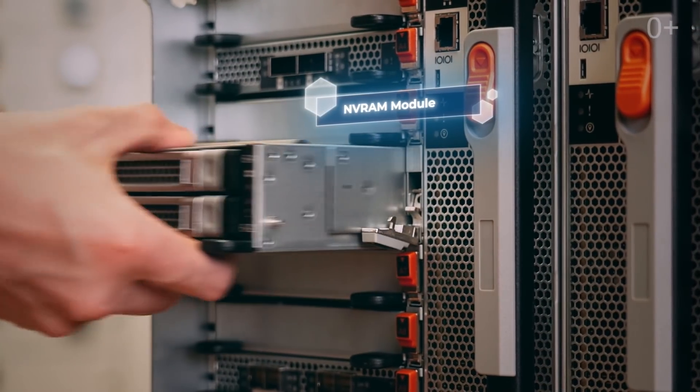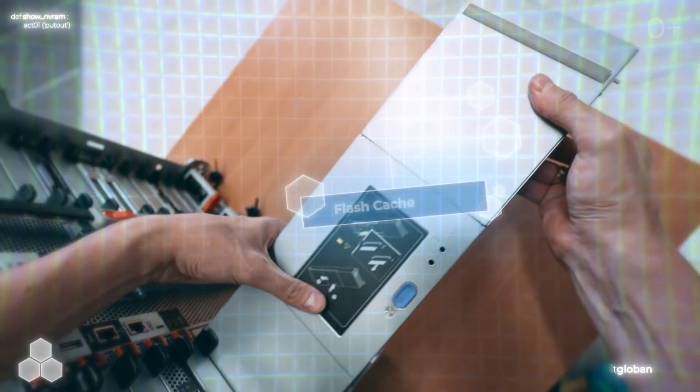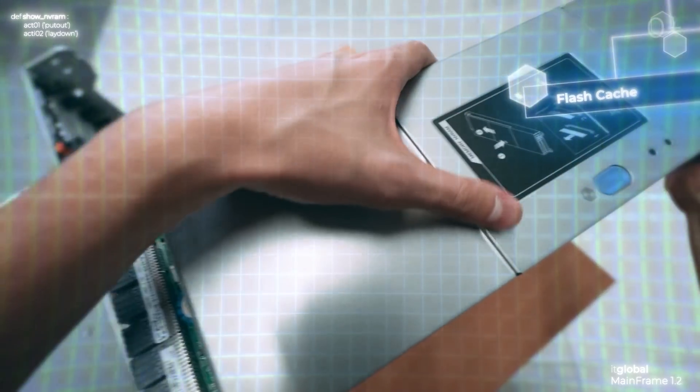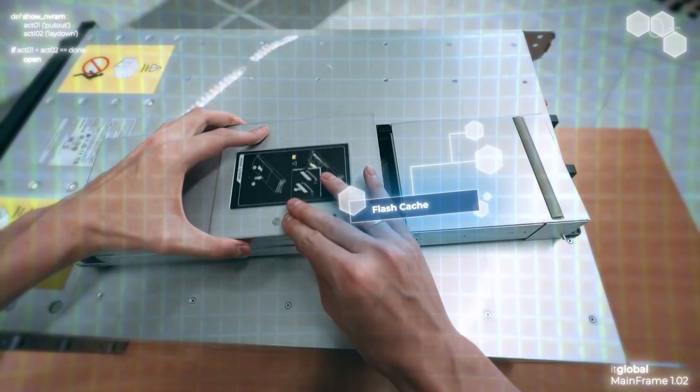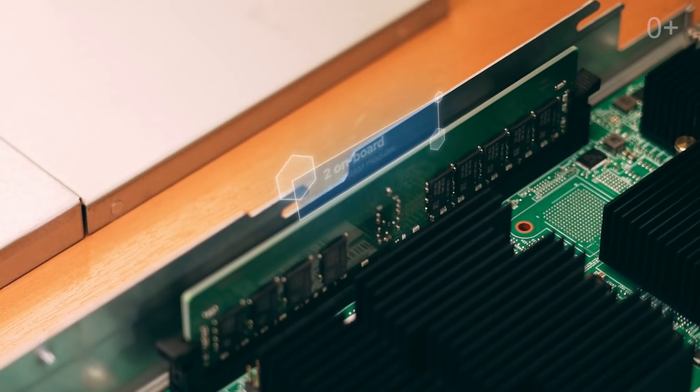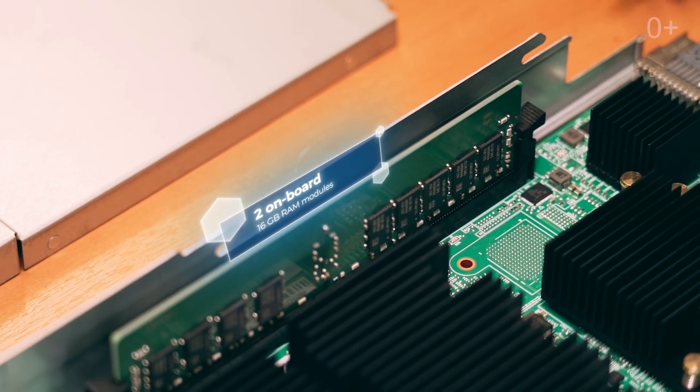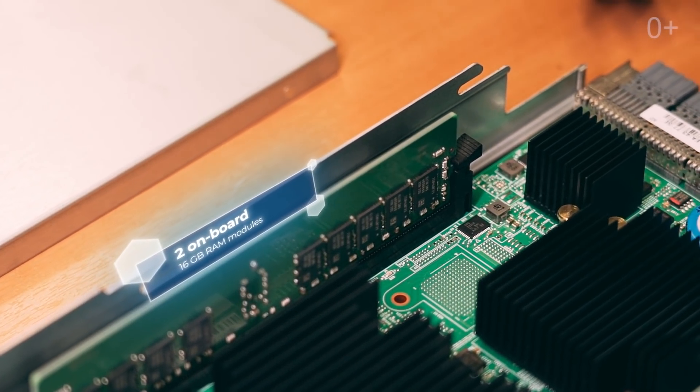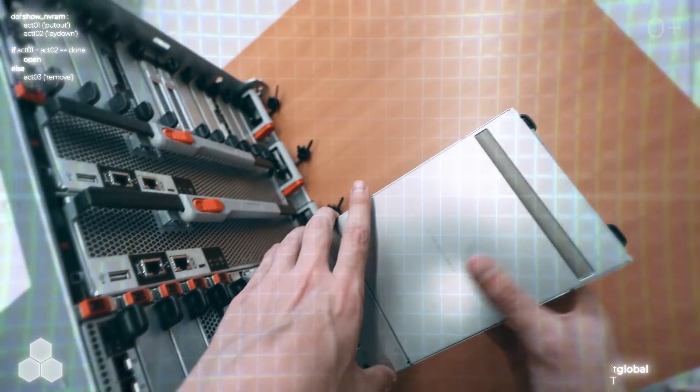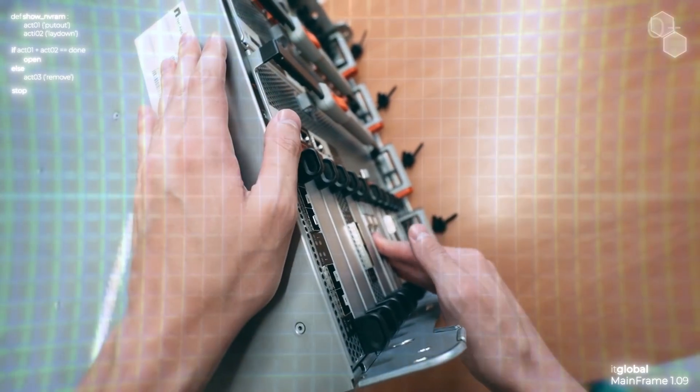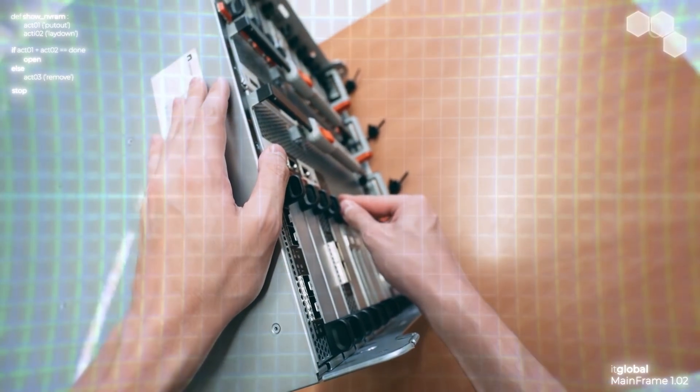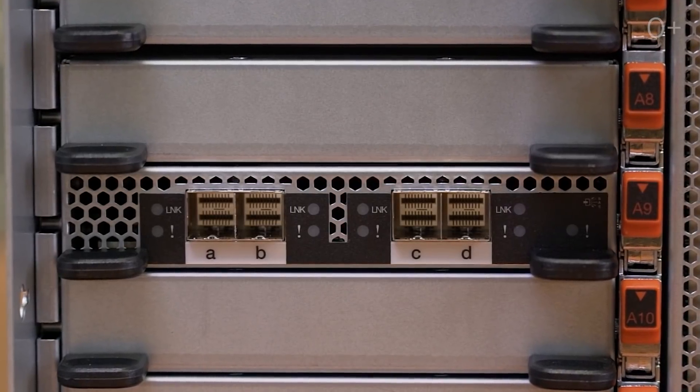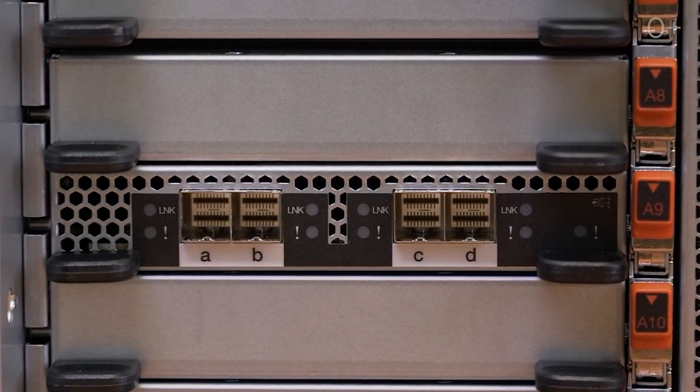Let's look at the expansion modules. The NV-RAM has two onboard 16 GB RAM modules. If we had a FAS 9000 hybrid system, we would see in the front of the modules two NVMe drives — 1 TB each — as a flash cache to increase random read speed.